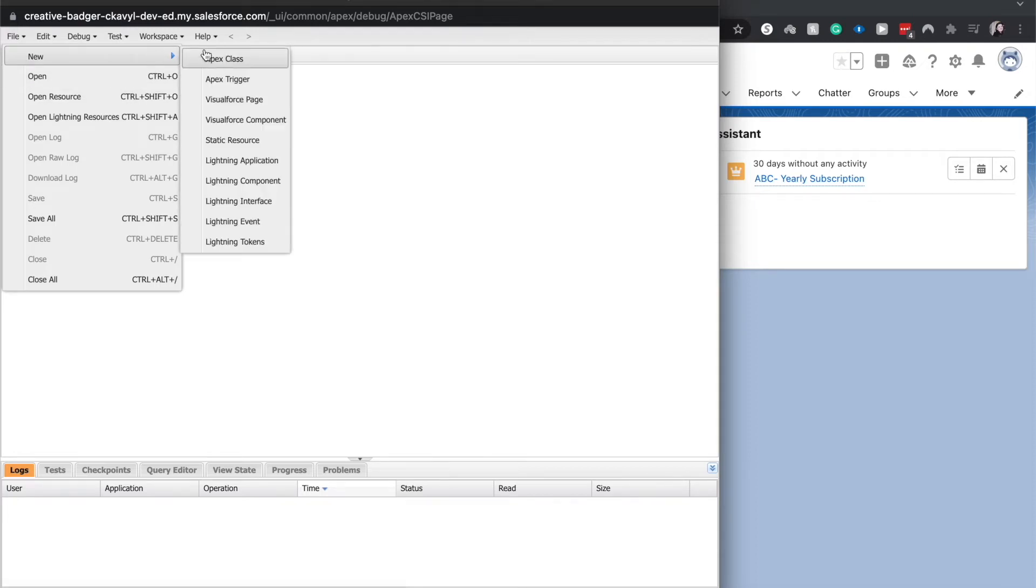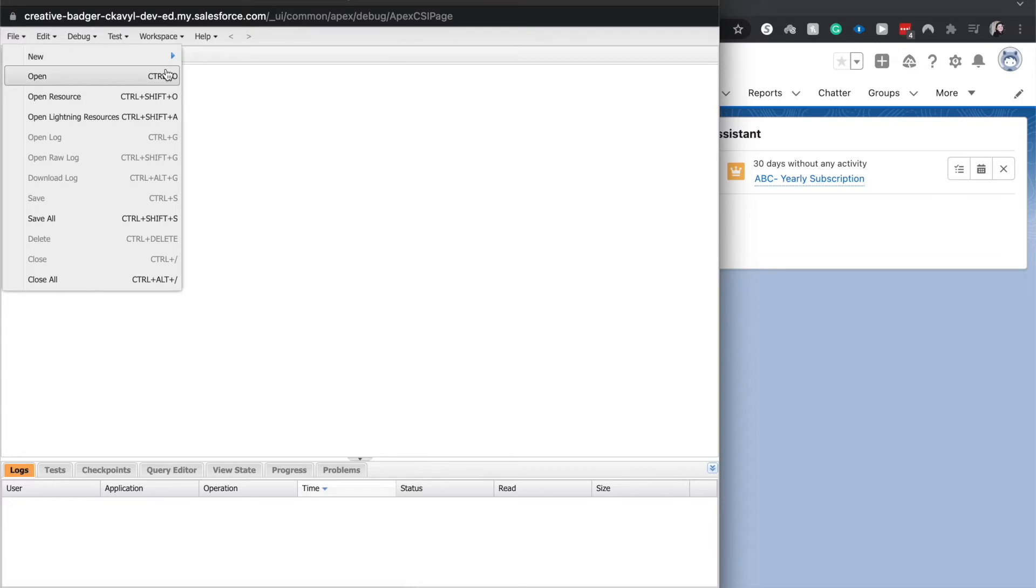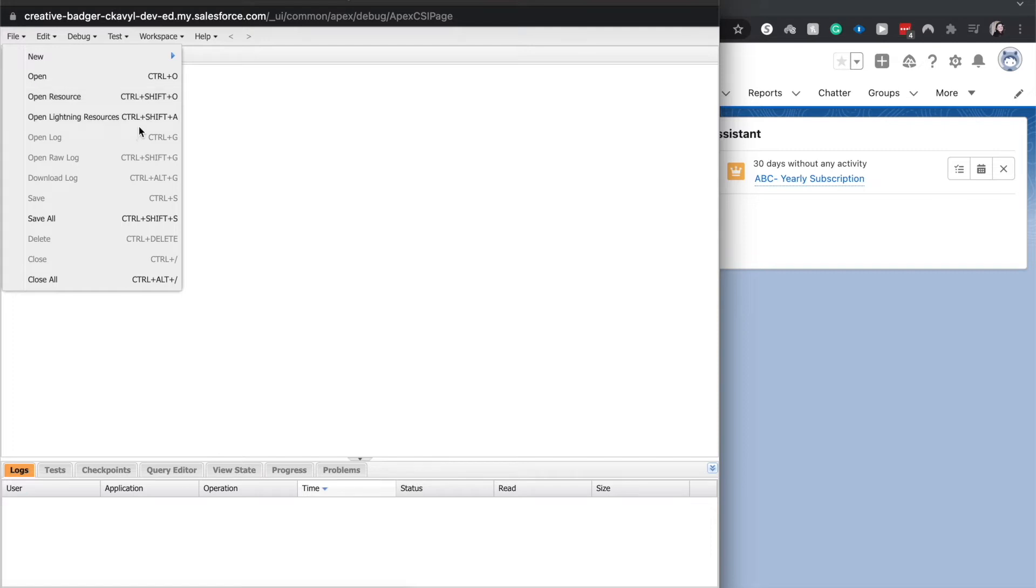You have a bunch of different options: classes, triggers, Lightning components, events, interfaces, tokens, Visualforce, all these different things. You can also open if you are coming back to a resource - you can open resources, open Lightning resources.